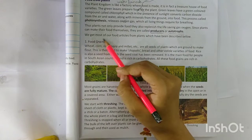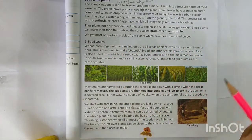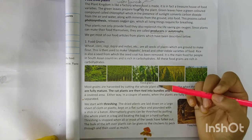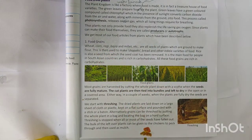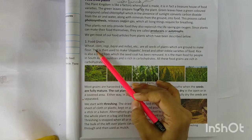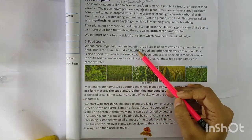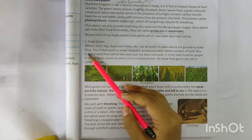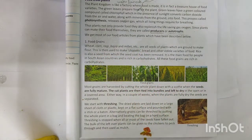We get most of the food articles from plants. Food grains: wheat, corn, ragi, bajra and millet are all seeds of plants which are ground to make flour.